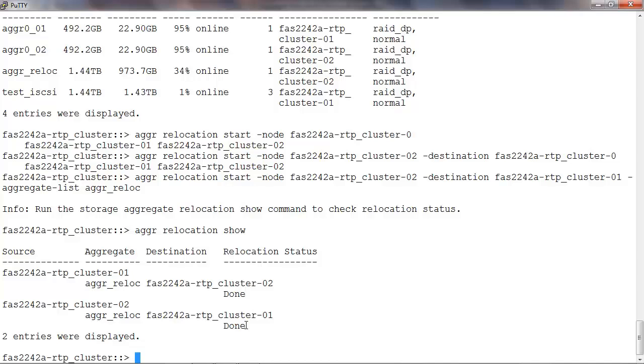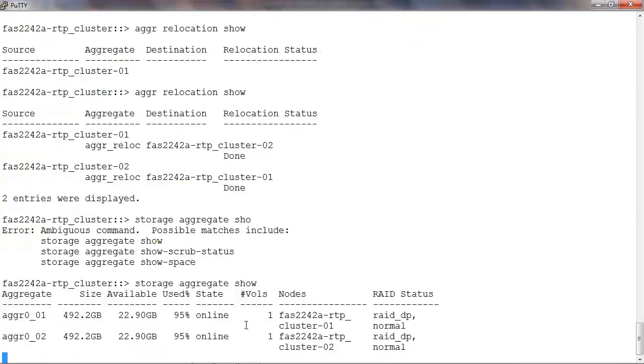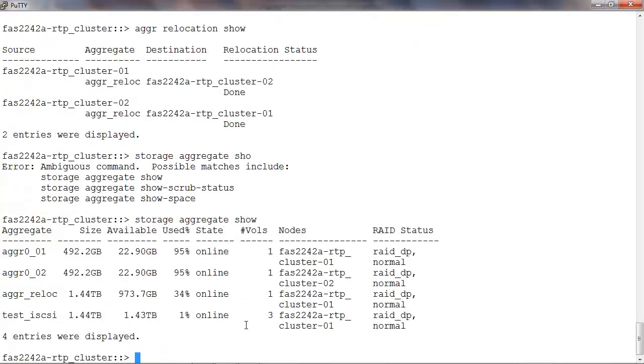To confirm, we can run storage aggregate show. Here we see that the aggregate is now owned by node1.